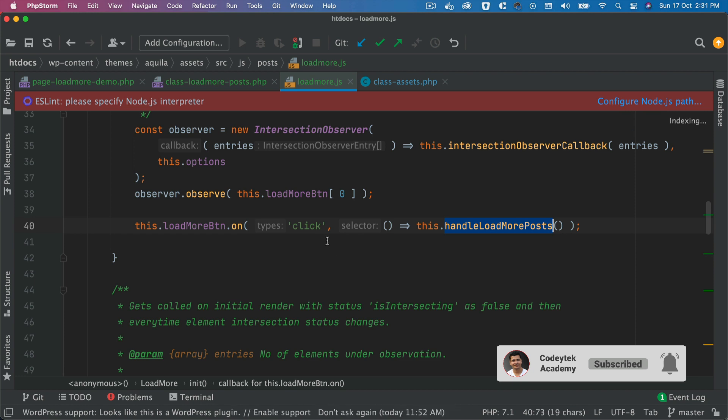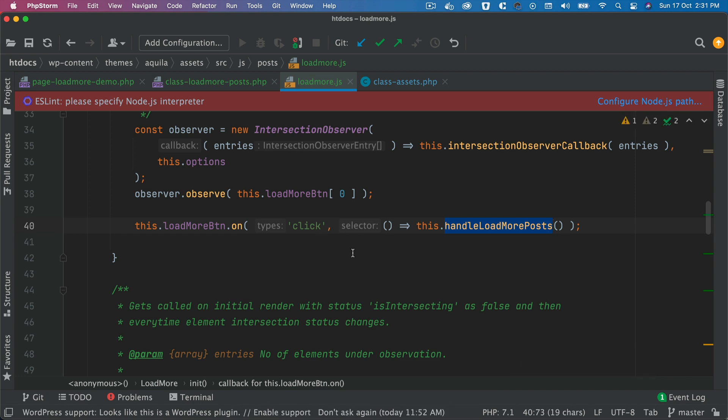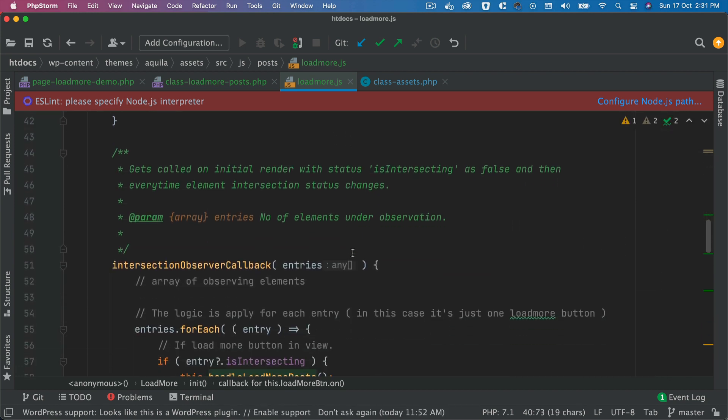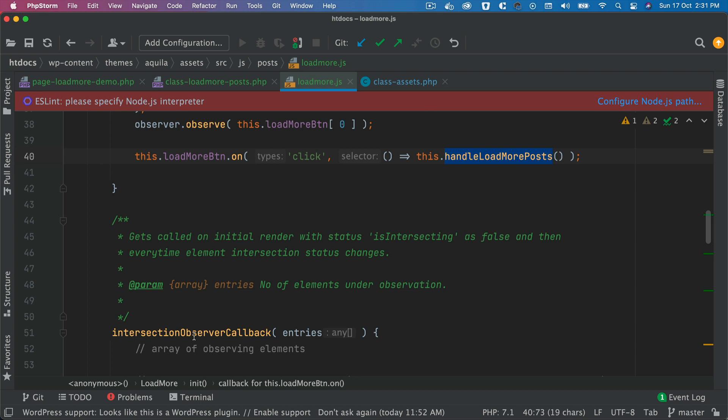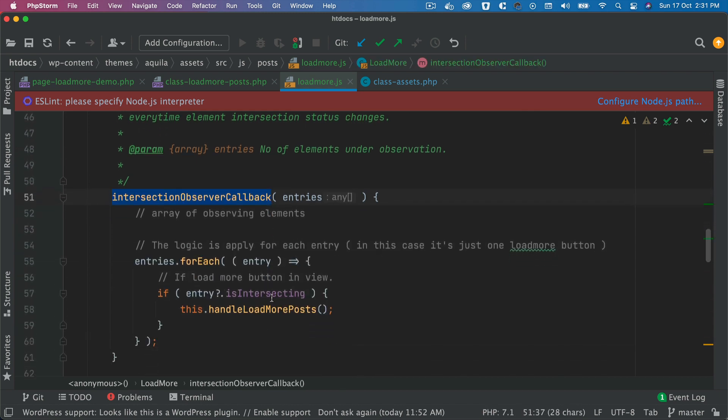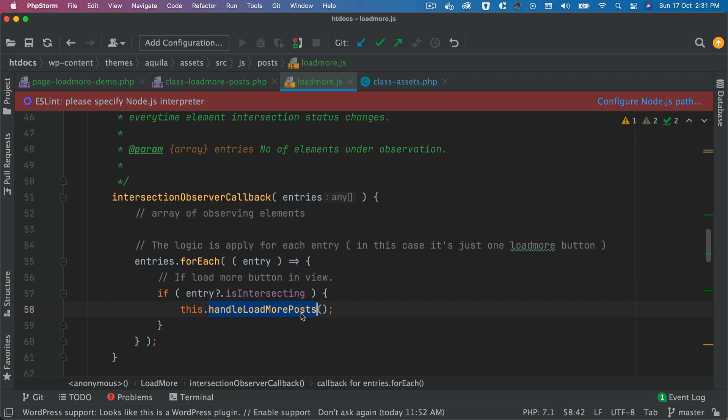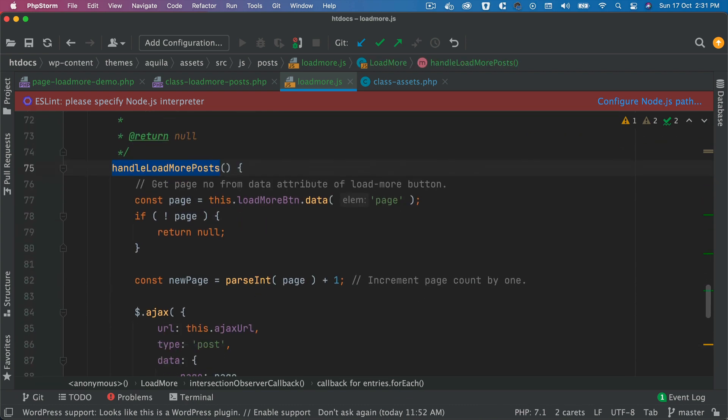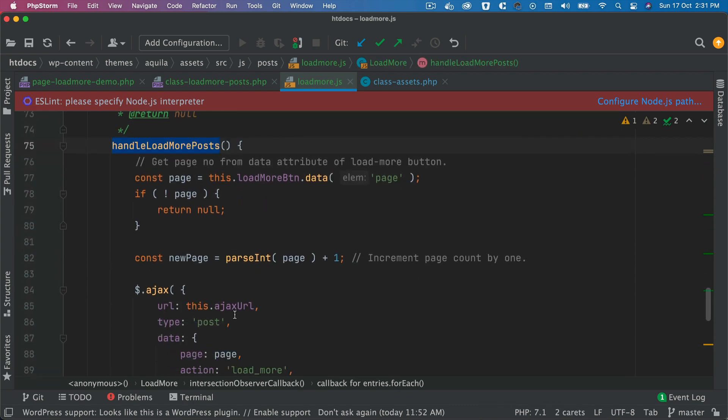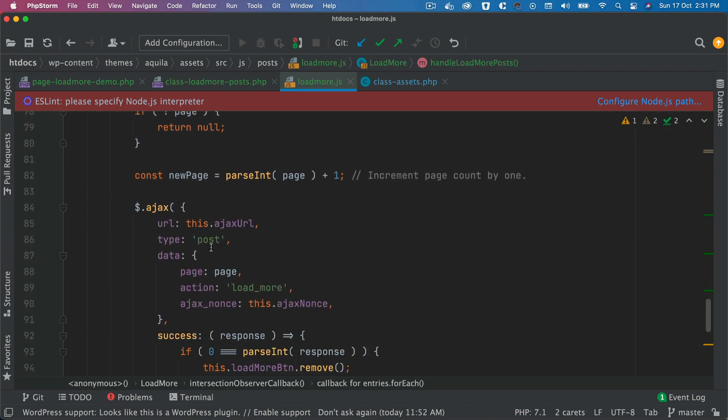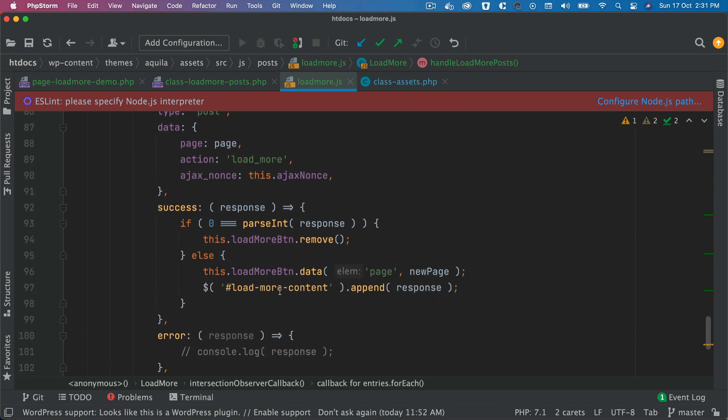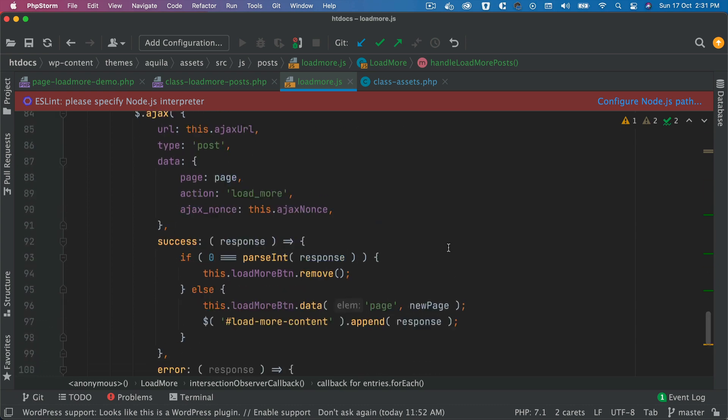Which means that the user does not have to click on the load more button. As soon as the load more button comes into 100% of the view, the callback isIntersectionObserverCallback will be called, and then it's going to call the handleLoadMorePost function, the job of which will be basically to make an Ajax call to WordPress, get the posts, and then append that to the existing post container.